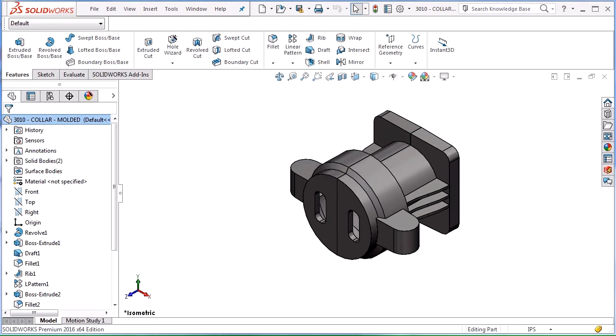By trapped, this means that when the mold opens, the part will either stay with one half of the mold and not be ejected or prevent the whole mold from opening, which is needless to say a pretty bad thing.